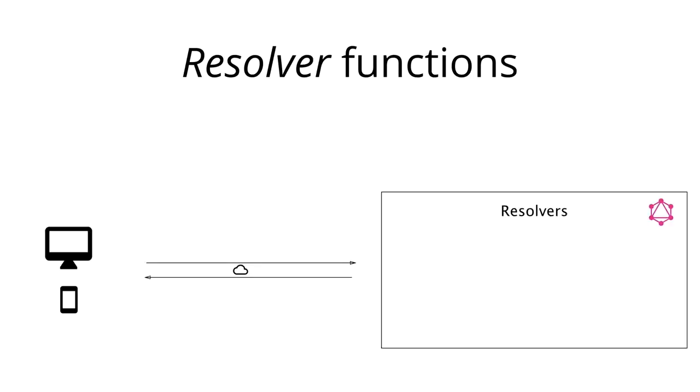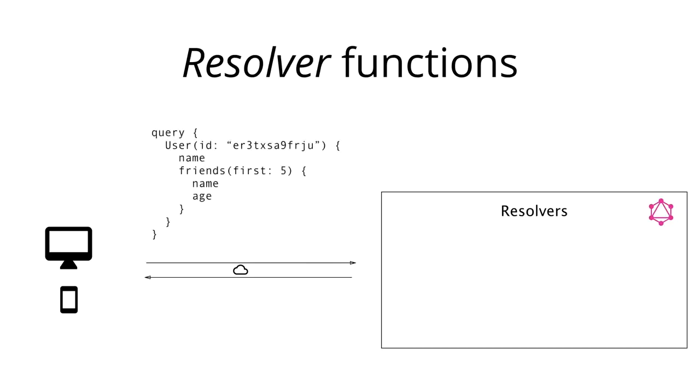Let's now consider the example of a query that is sent to a GraphQL server and think about the resolver functions that are required to properly respond to that query. Here we send a query to ask for the user that's identified by a particular ID. In the payload of the query, we specify the information that we'd like to have returned by the server. In our case, that's the user's name as well as their first five friends of which we are requesting the name as well as the age.